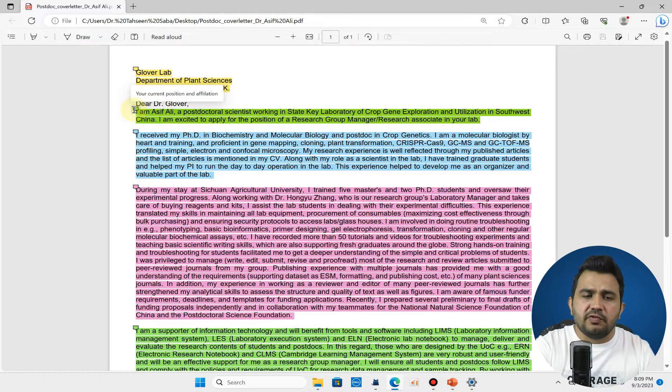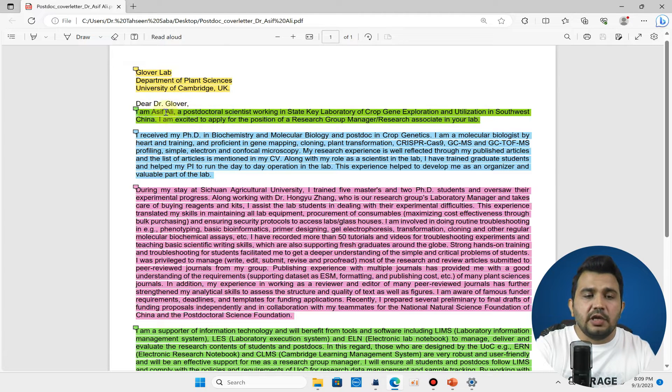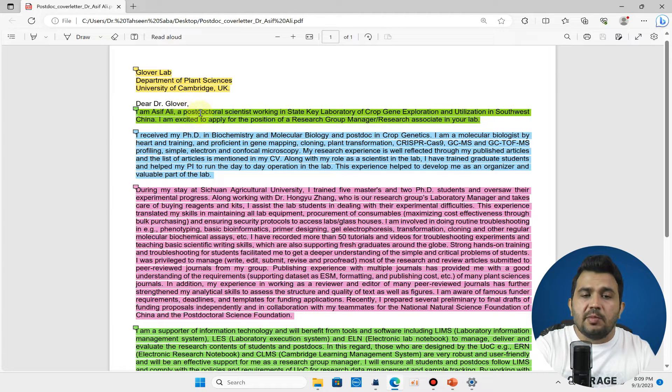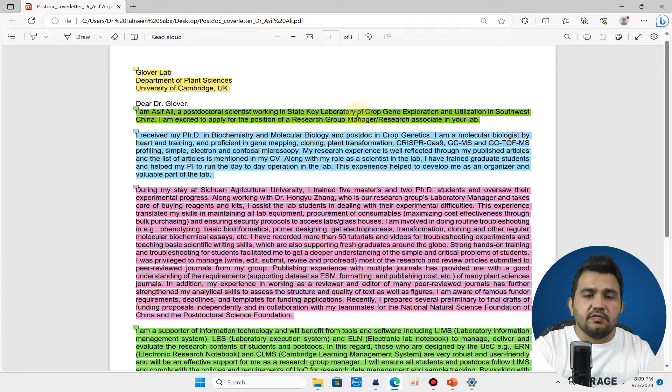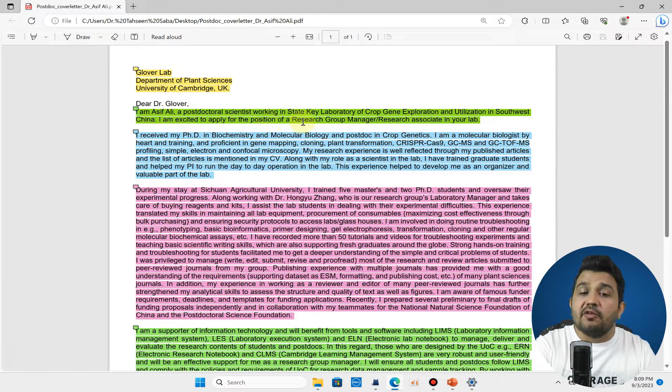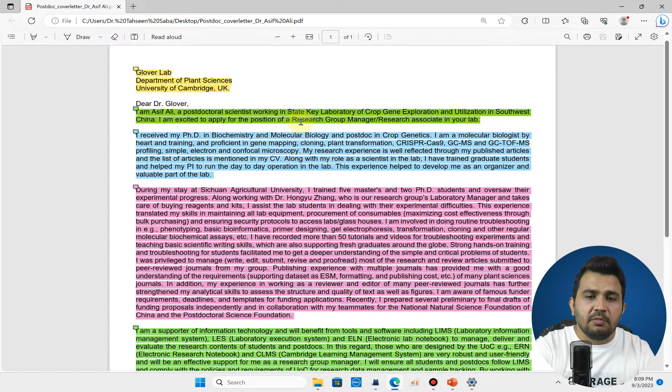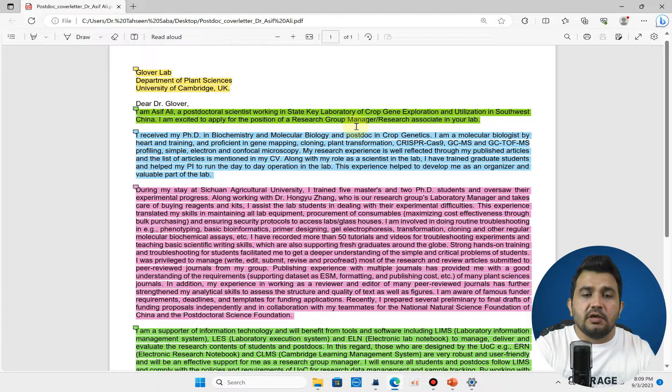In the next few lines you can tell about your current position and affiliation. In this case you can see I am Masroor, a postdoctoral scientist working in the key laboratory, and I am excited to apply for the position of research group manager or research associate in your lab. You can tell about what position you are going to apply.